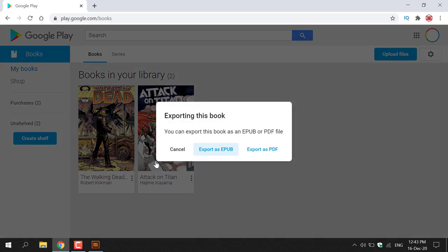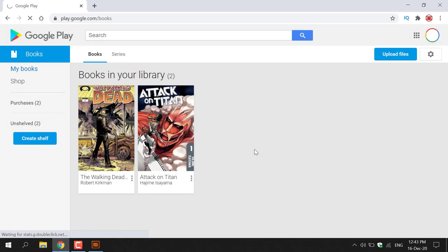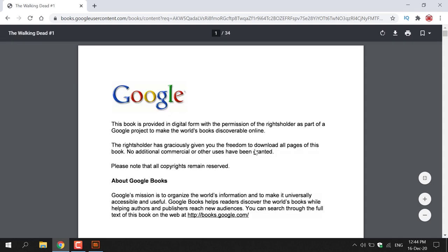You'll be greeted with the same window, and this time you're going to select Export as PDF. Left click on Export as PDF. Once you've done that, you'll be brought to this window where the PDF file will load into your browser.